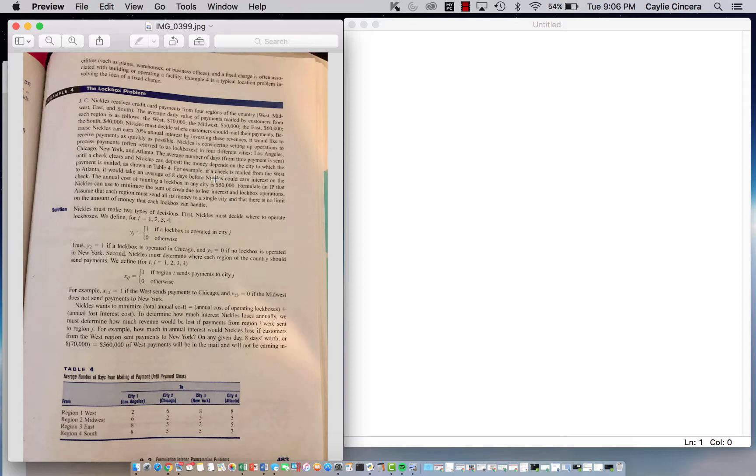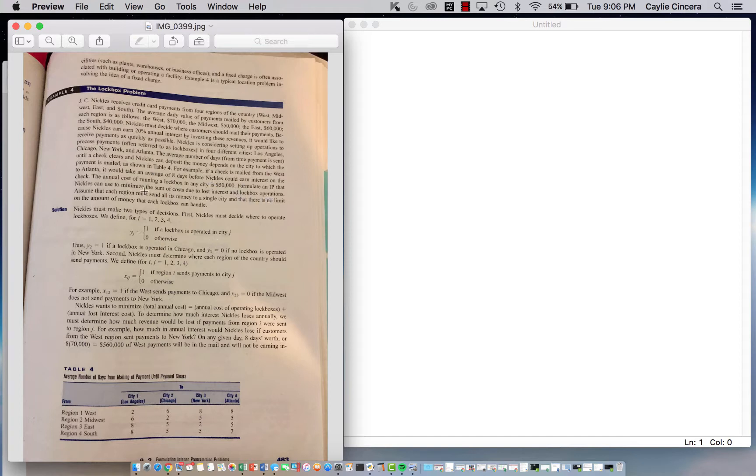The number of days that it can be cleared in depends on the city and the region, and then we want to minimize the sum of costs due to lost interest and lockbox operations.